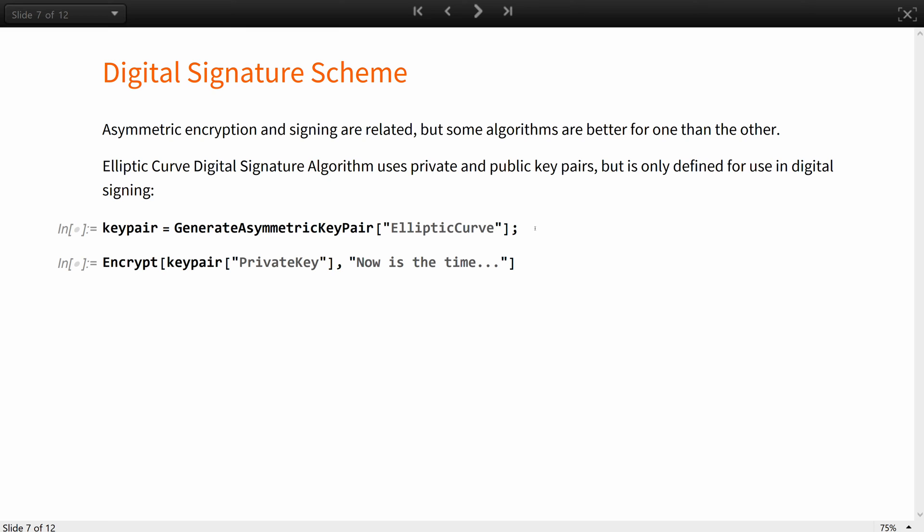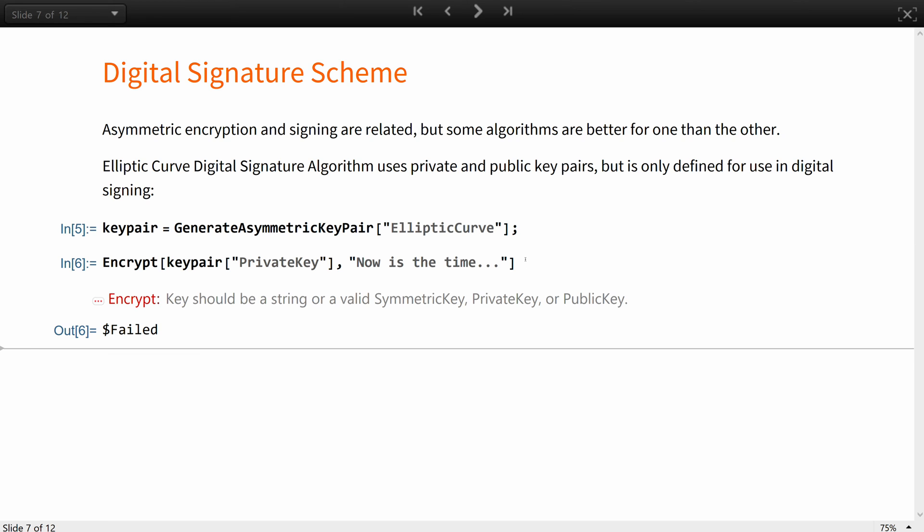For example, the elliptic curve digital signature algorithm, ECDSA, uses private and public key pairs, but, as the name suggests, it is only defined for use in digital signing, while RSA may be used for both encryption and signing. So in our encrypt, we will get an error message if we try to do that with elliptic curves.